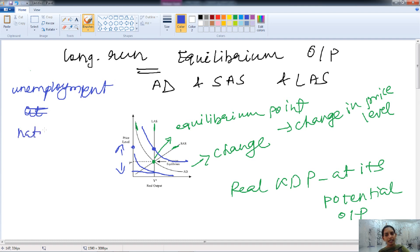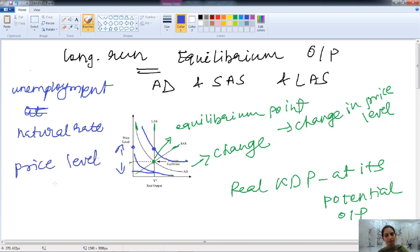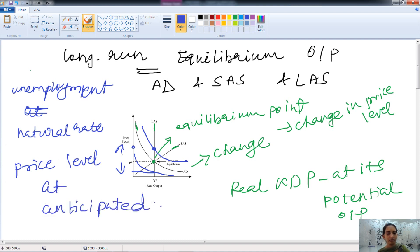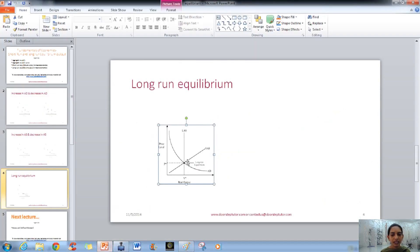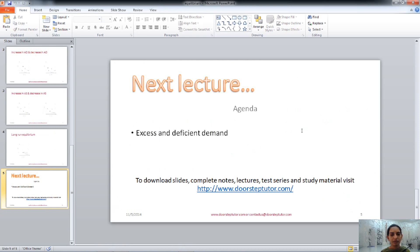Unemployment is equal to the natural rate of unemployment, and the price level is also at the anticipated level. This is about the long run equilibrium output. I hope the concept is clear. In the next class, we will discuss excess and deficient demand.